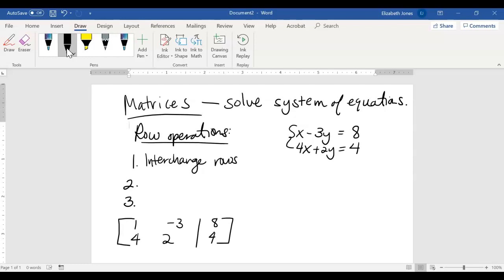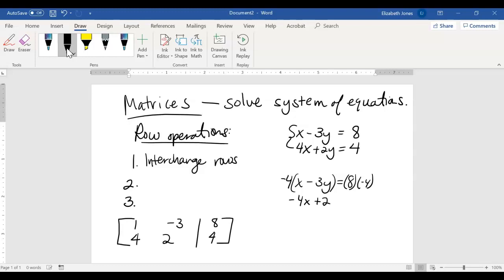When we have an equation, we can always do the exact same thing to both sides. So if I had x minus 3y equals 8 and multiplied both sides by negative 4, I'd get negative 4x plus 12y equals negative 32 — that's fine. This equation is equivalent to the original; it just has a factor we multiplied both sides by. The same thing goes for row operations: we can multiply a row by a non-zero multiple.